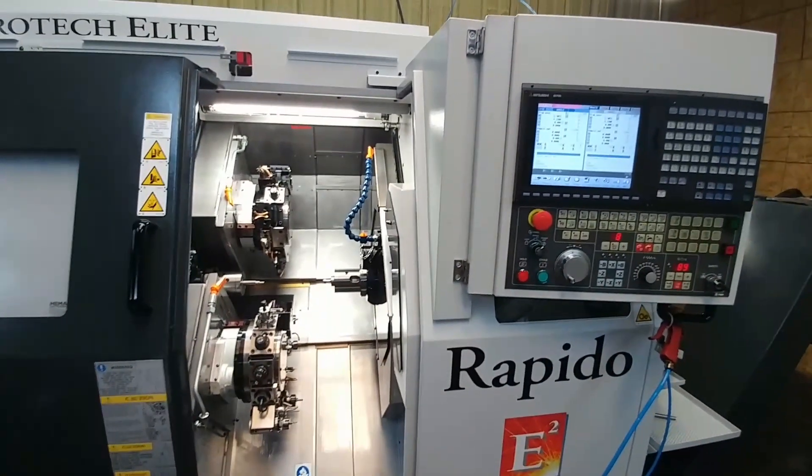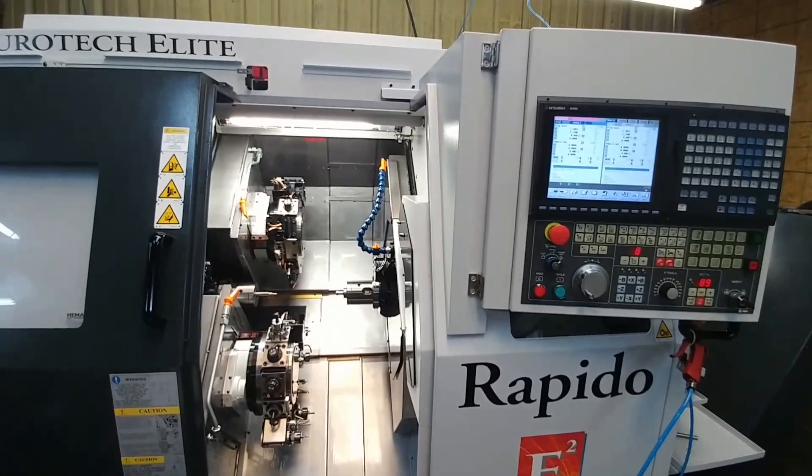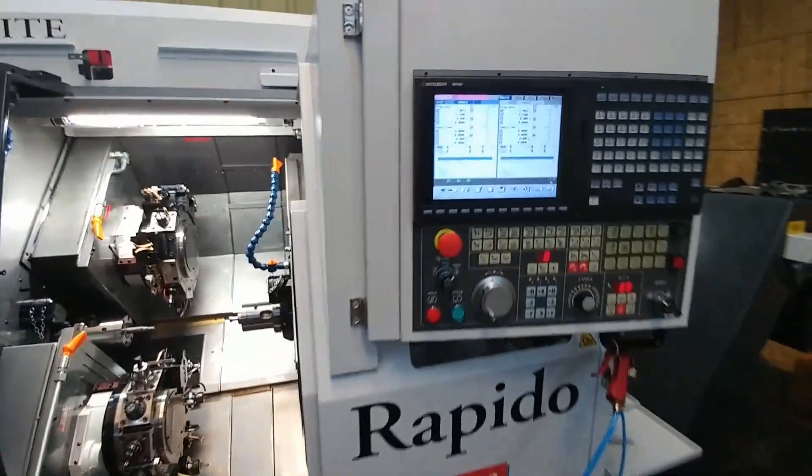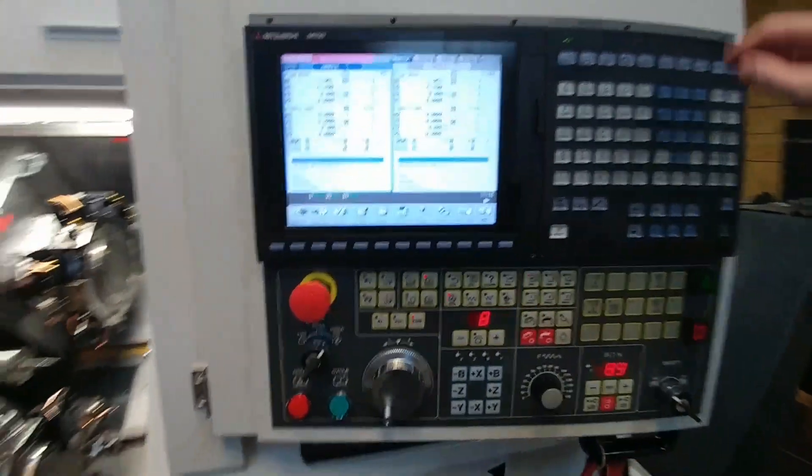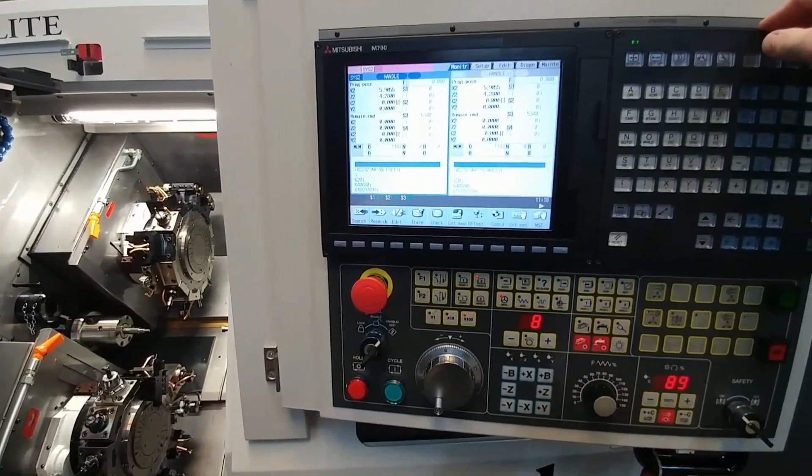I'm going to show you how to download the parameters out of a Mitsubishi control. This should work for anything above an M700 control.